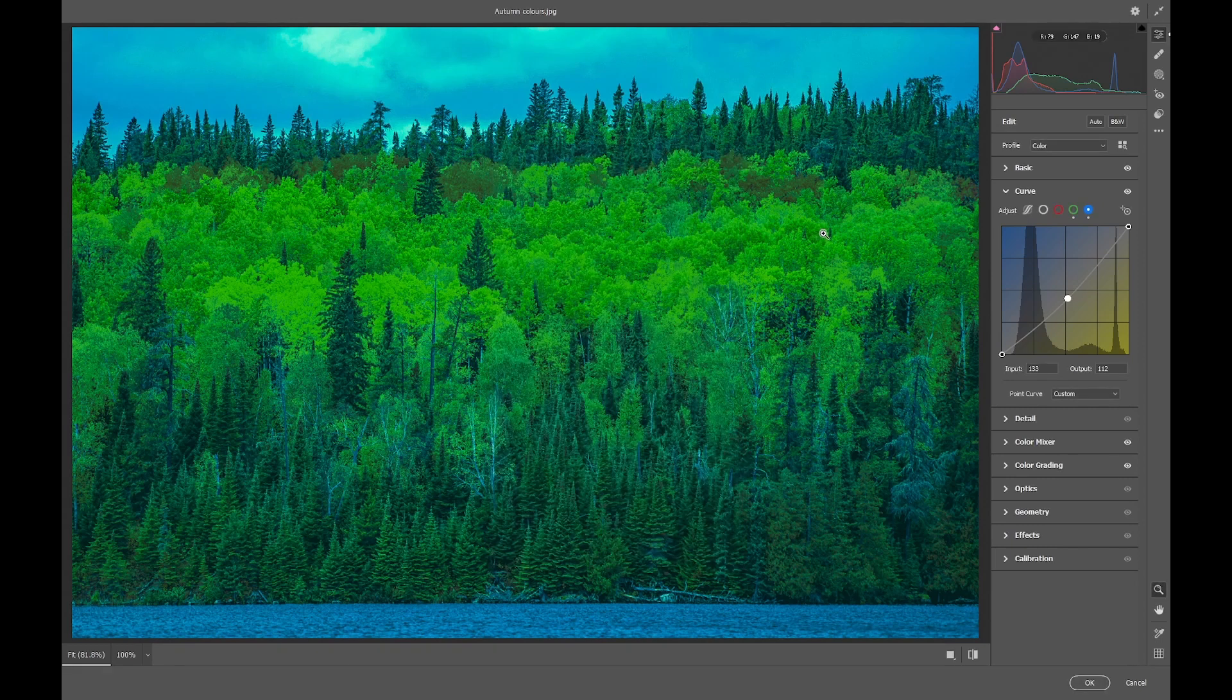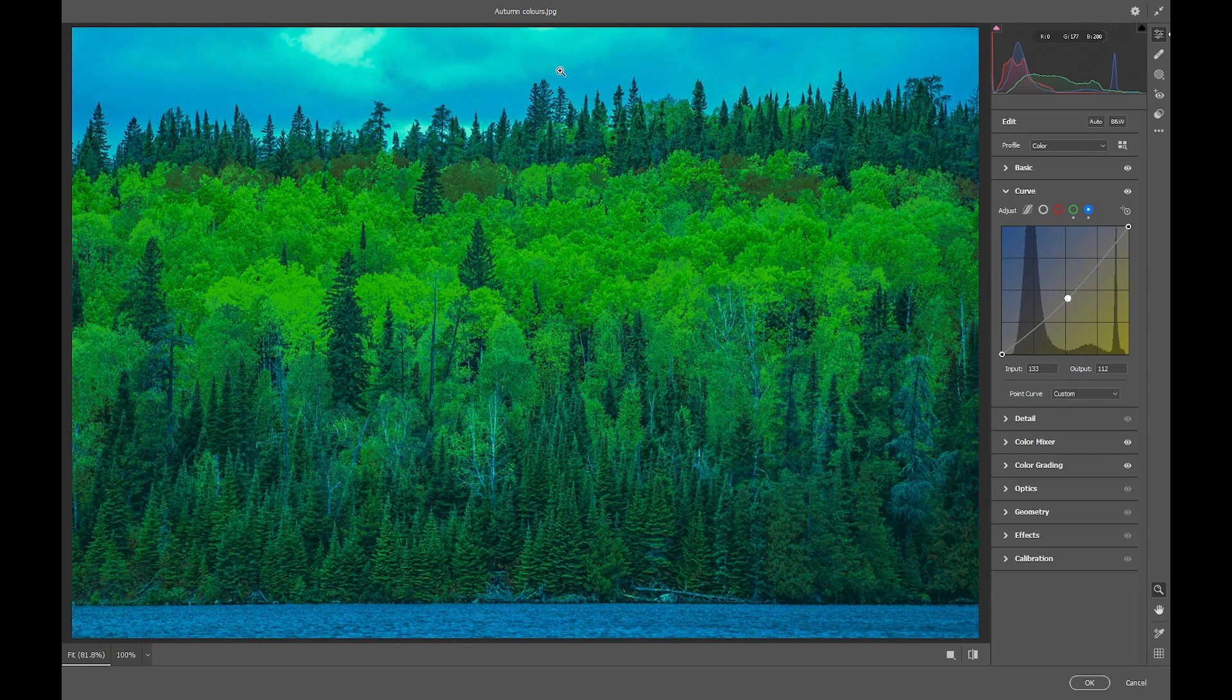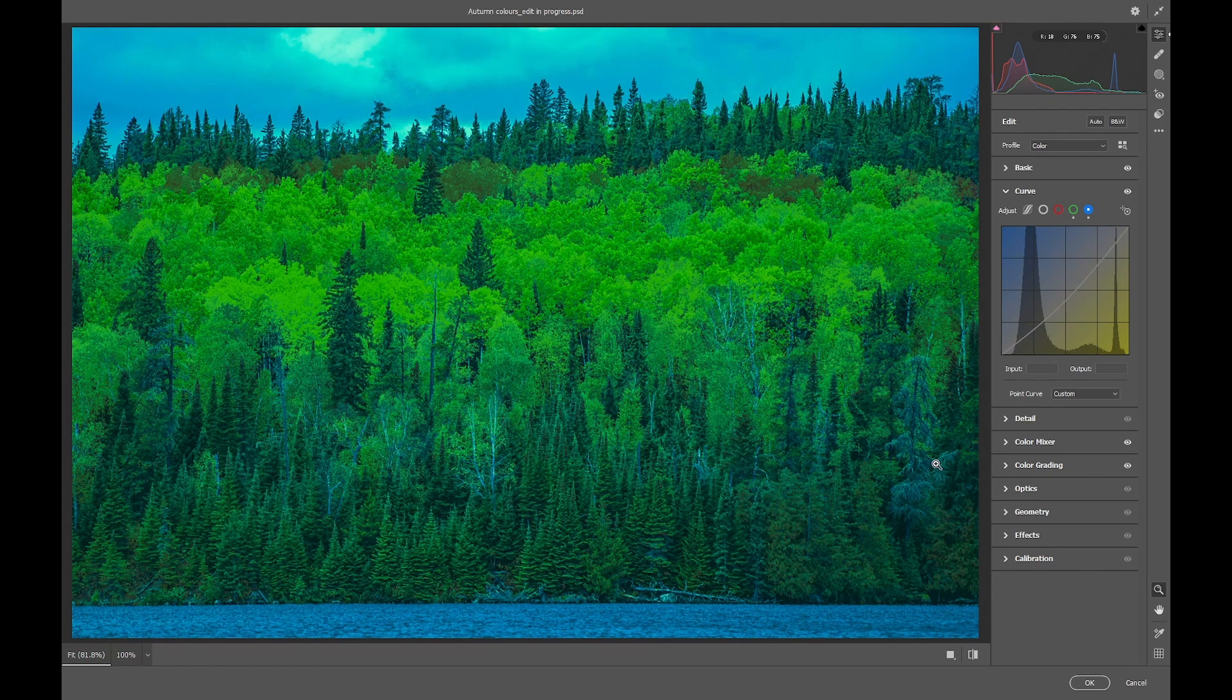And that's our basic conversion preset done. I appreciate that both the water and the sky have been messed up, but that's why we did this Camera Raw filter adjustment on a separate layer, so we can mask it out at the end of the process.